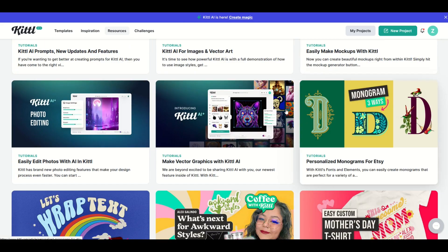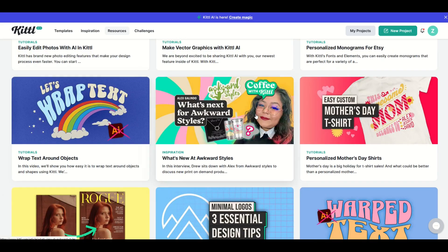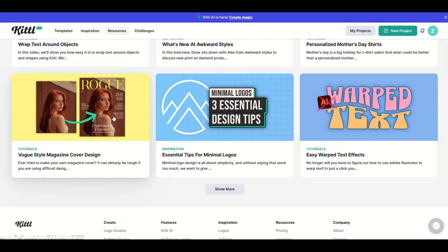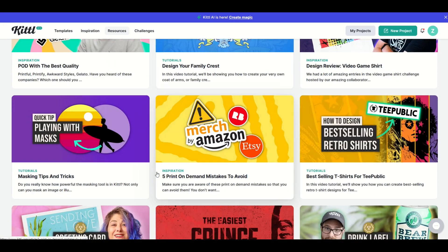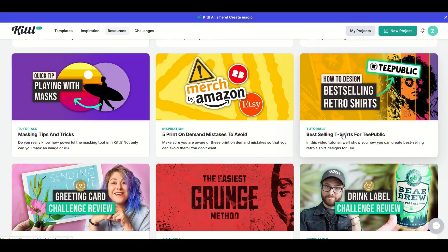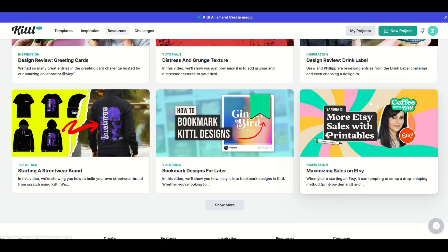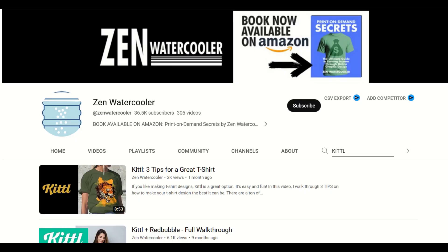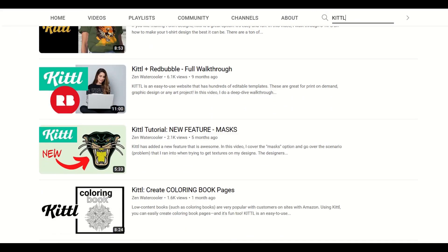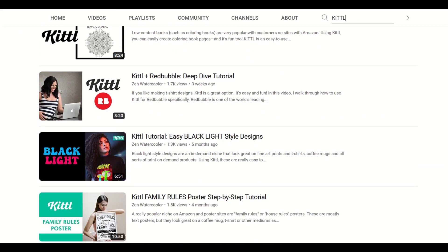I've watched these and I think they're really well done. There's a ton of different features covered — not just how-tos, but also some really cool design things as well. Check out the blog for all sorts of interesting tips and tricks. And of course, make sure to check out my channel as well, Zen Water Cooler, because I've got tips and tricks for Kittle too.